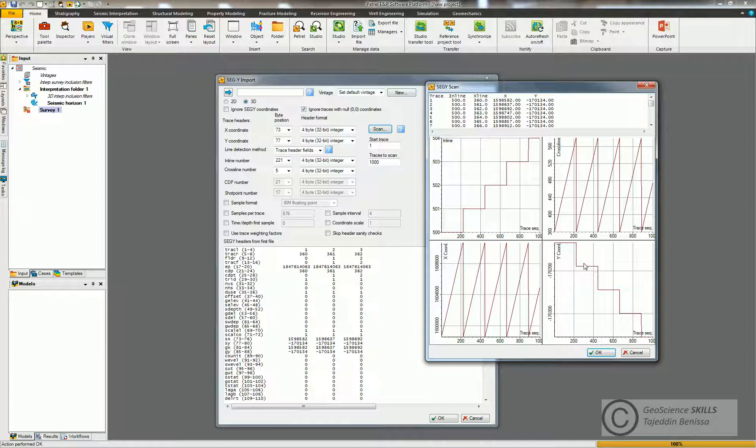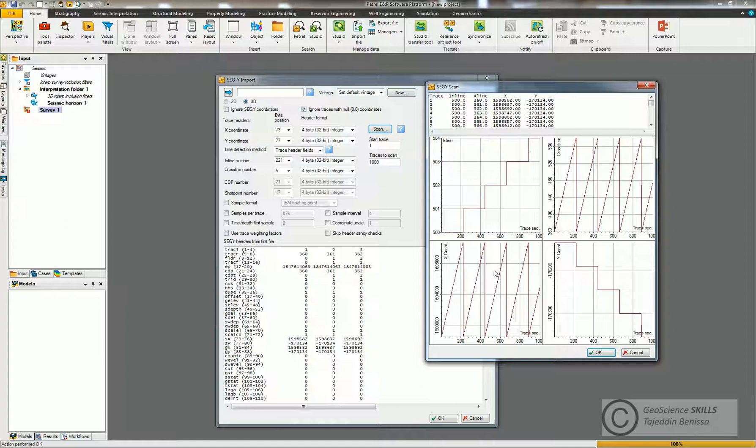500, okay, it's crossed by 1, 2, 3, 4, 5, and finally 6. Then we come back to the next one which is the inline 5001. It's crossed by 400, 440, 480, 520, 560 and so on. So from this figure I can see that my...